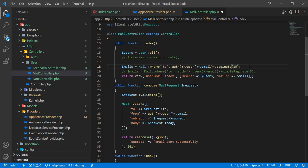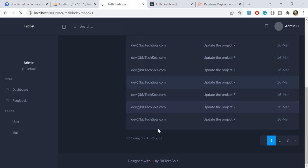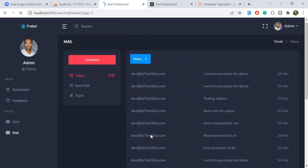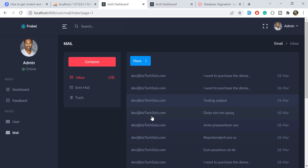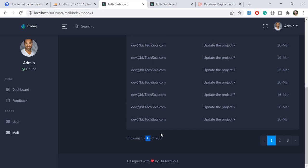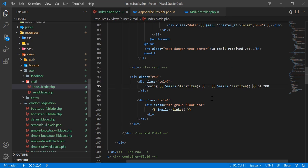For demonstration, I'll change the per-page number to 15 and refresh. It now returns 15, confirming I can dynamically get the total number of records shown on the current page.